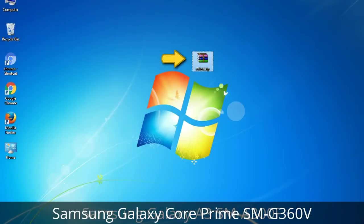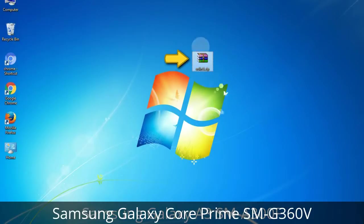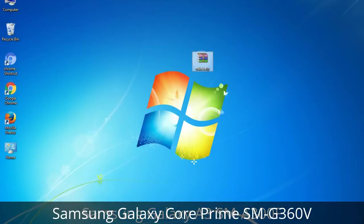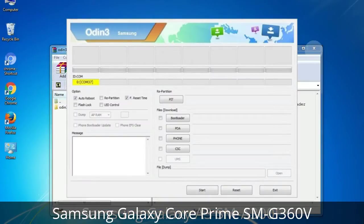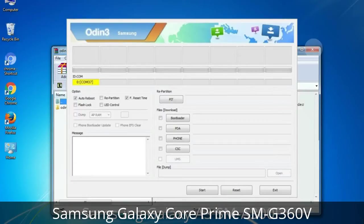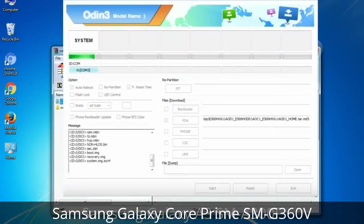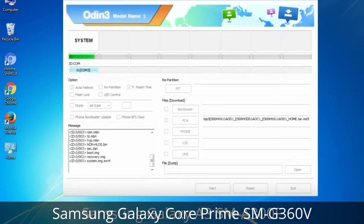Odin is a firmware flashing software developed and internally used by Samsung. It is believed that instead of being released by Samsung officially, the tool was leaked accidentally. Thanks to the leak, this effective tool is now widely used by Samsung users to flash firmware, recoveries, bootloaders, or modem files on Samsung Galaxy devices.